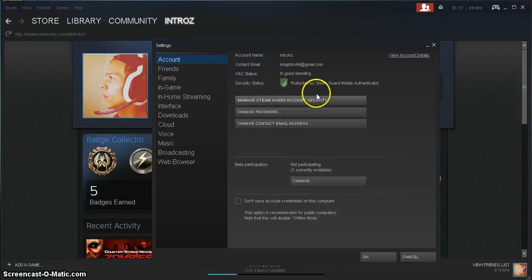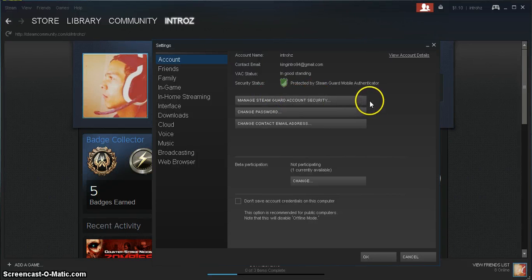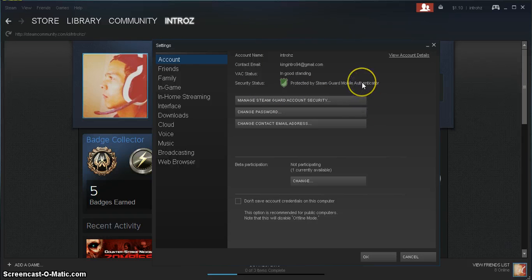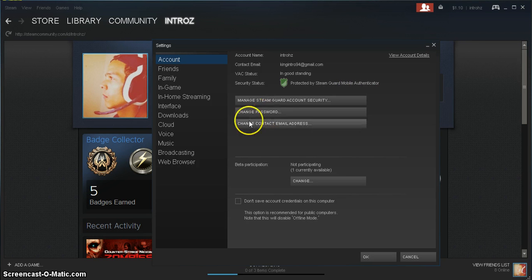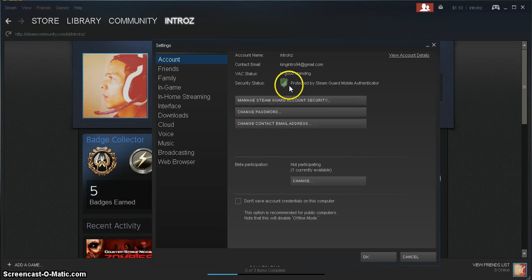And you could set it up for your phone, email, or I think that's it, your phone or your email. And you'll have a code when you log in and it'll also keep your profile a lot more safe than normal.